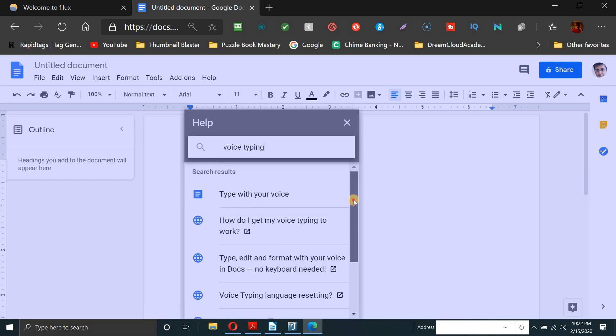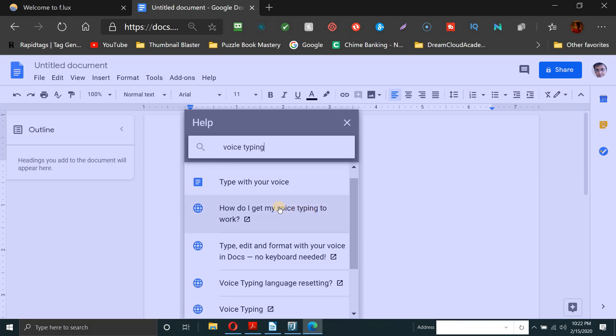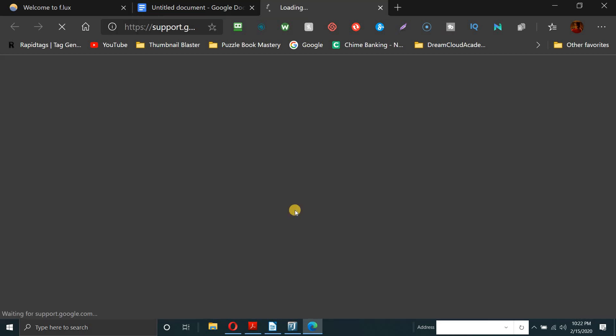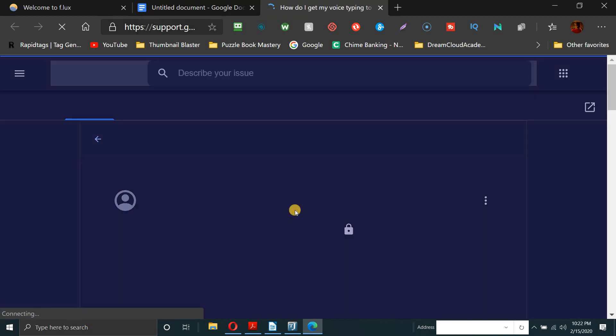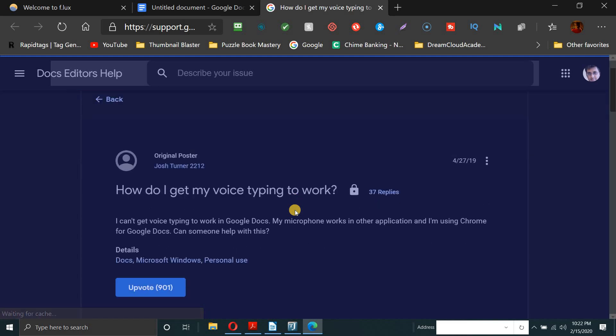I came up with these solutions. Actually all of these show up, but I wanted to get, how do I get my voice typing to work? Because obviously some people are trying to get the voice typing to work and they can't figure out how to do it.